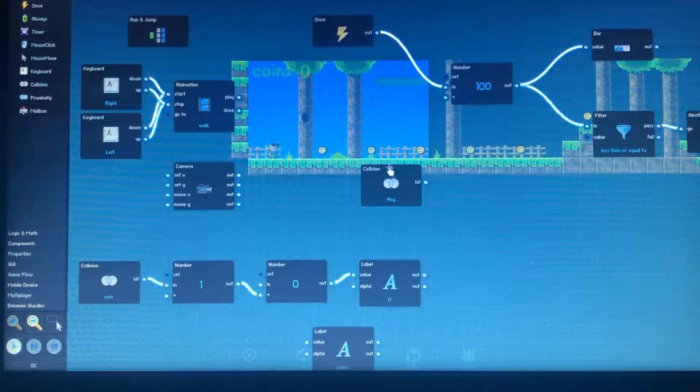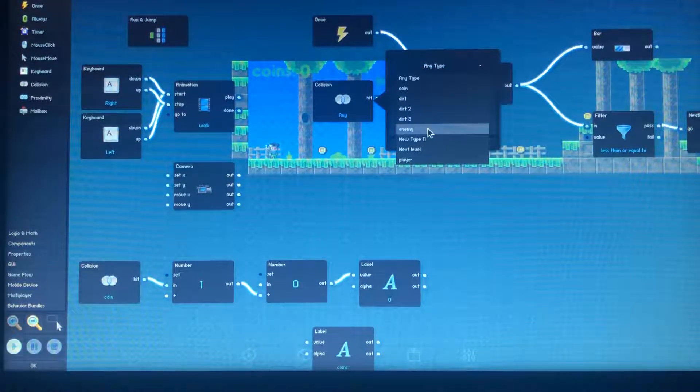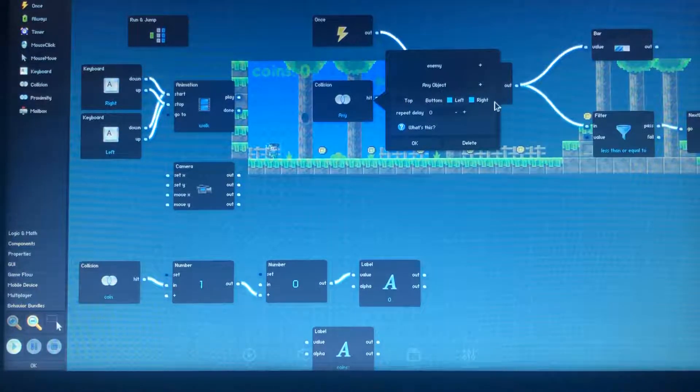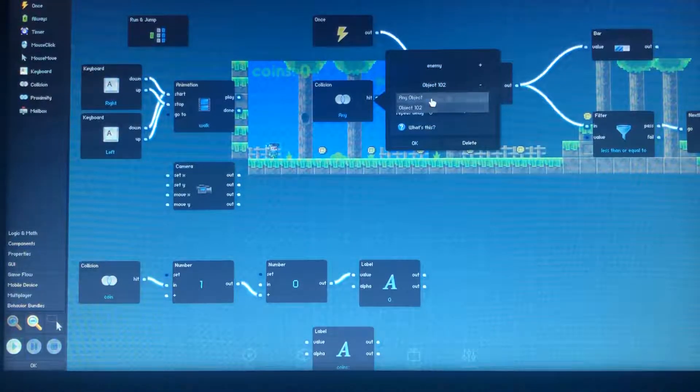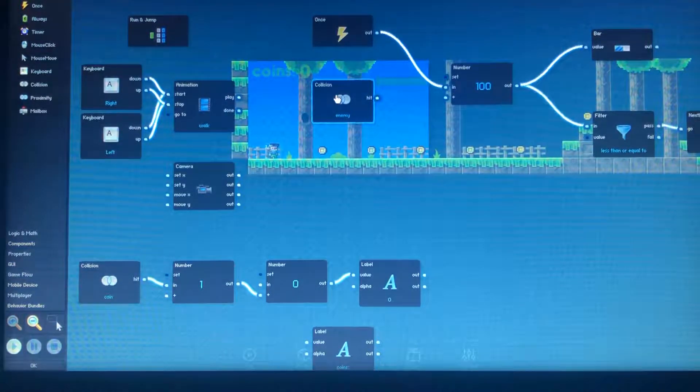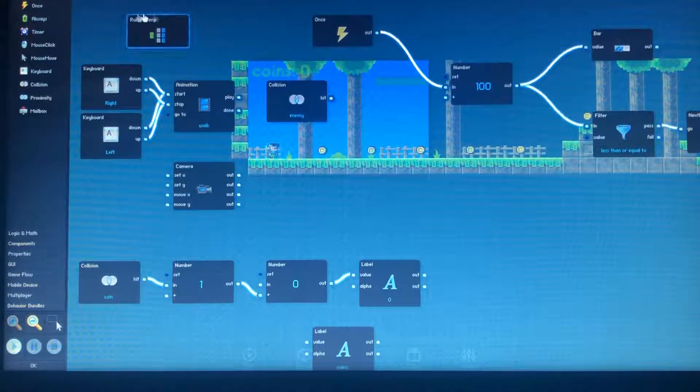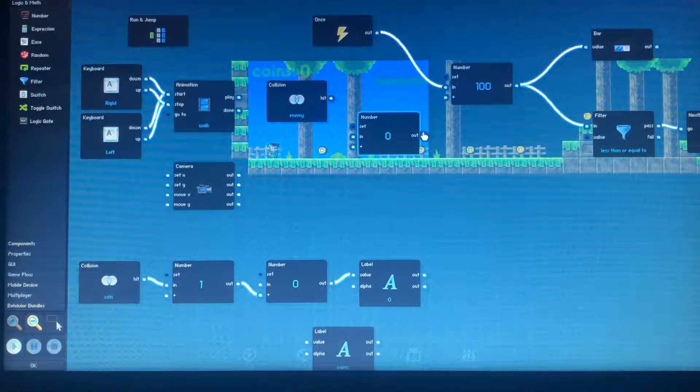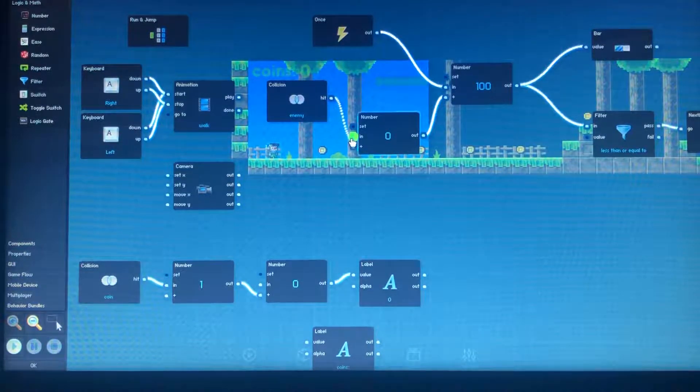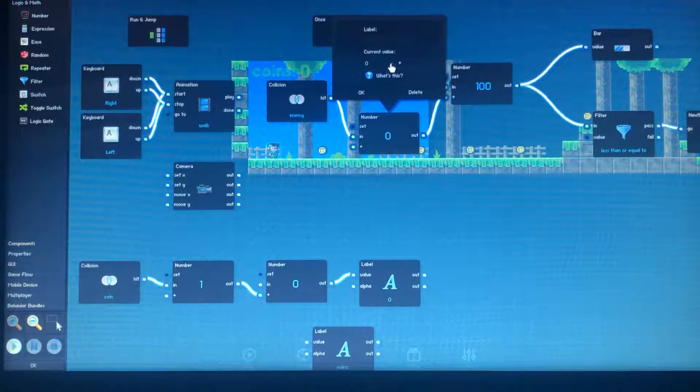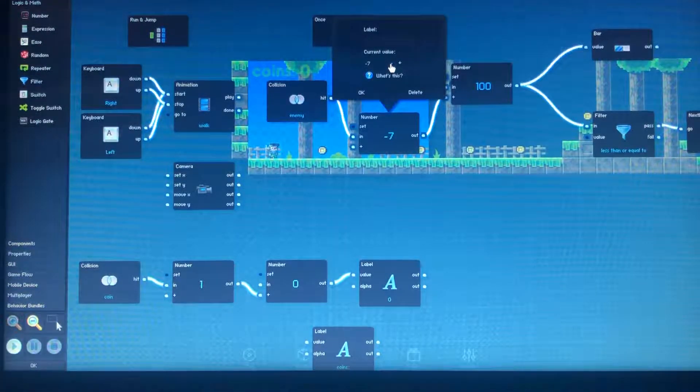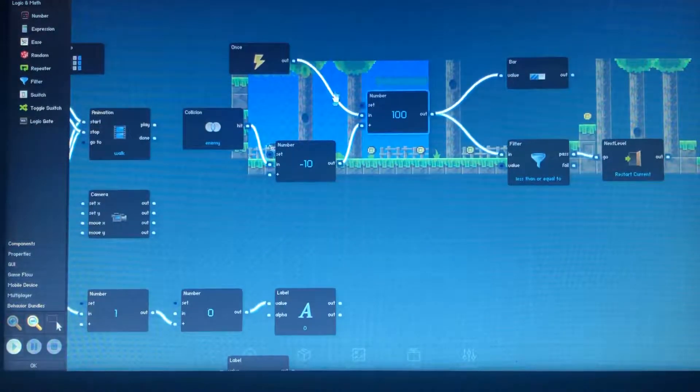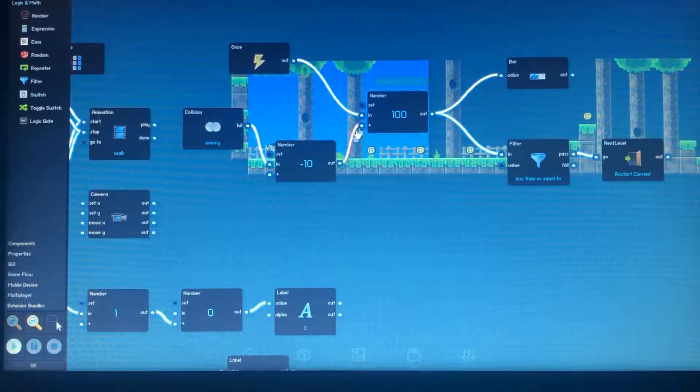So what we're gonna choose is collision with enemy from only the left and right. Now what we're gonna want to do is we're gonna want to go into logic and math, go into number. Gonna have that going to plus. Whenever the enemy hits it, it's gonna go in 10 and it's gonna add to that. Now we need to put this into the negatives so then it will actually harm the player. We'll have it negative 10. Of course you can change this to any number you really want.